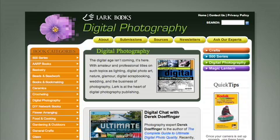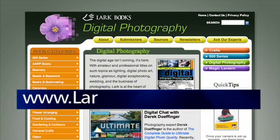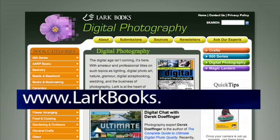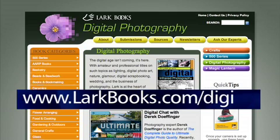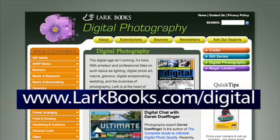For more great digital photography tips, be sure to check out www.larkbooks.com/digital. Thank you for watching and have fun shooting!